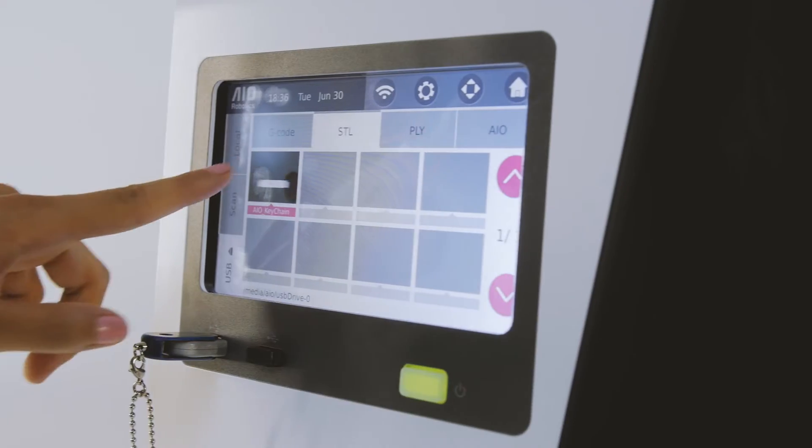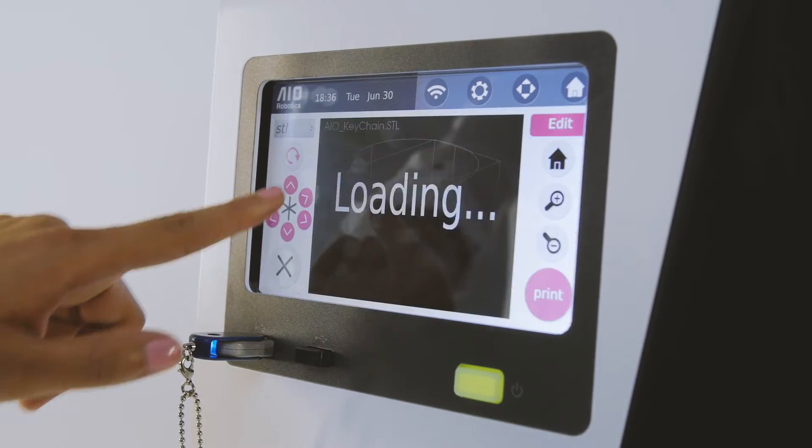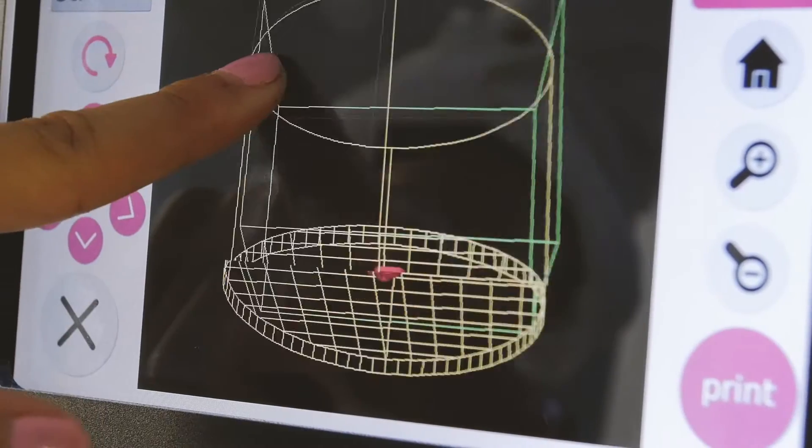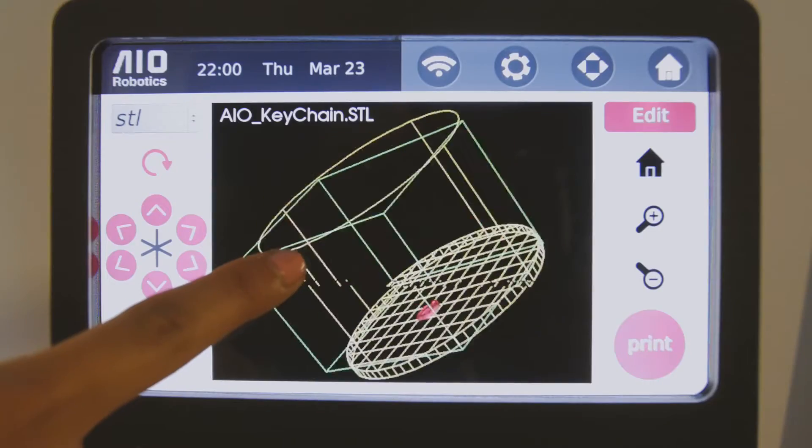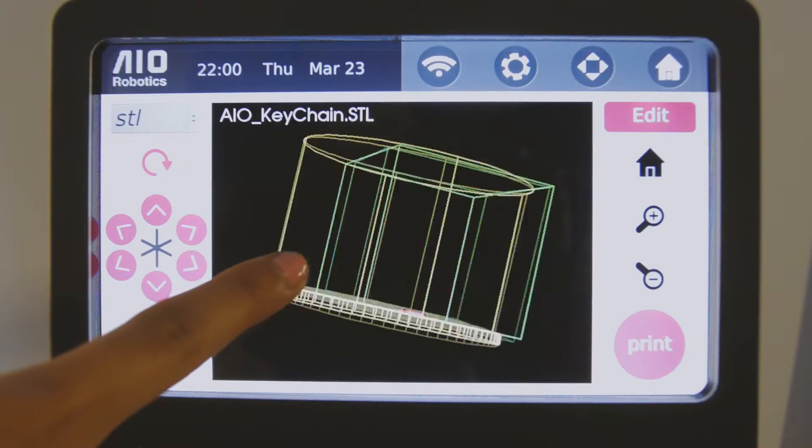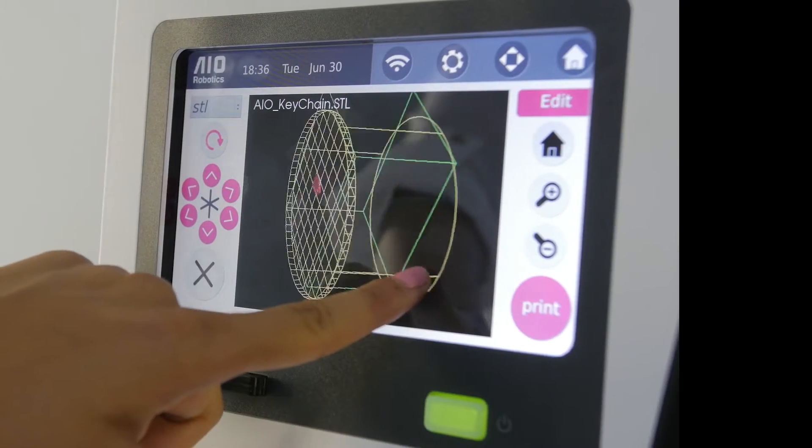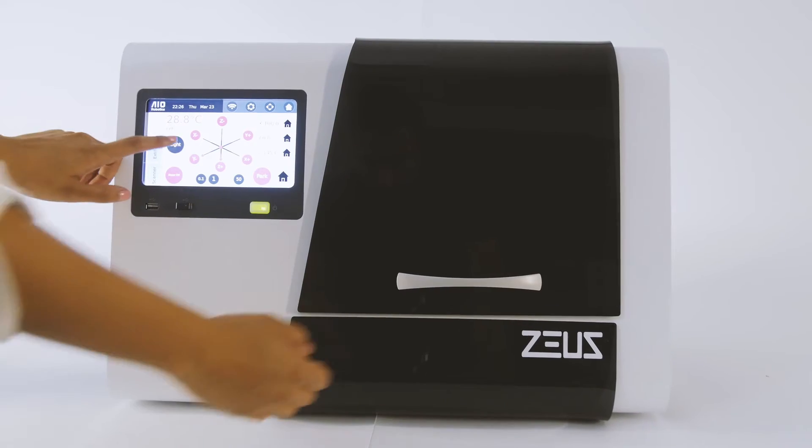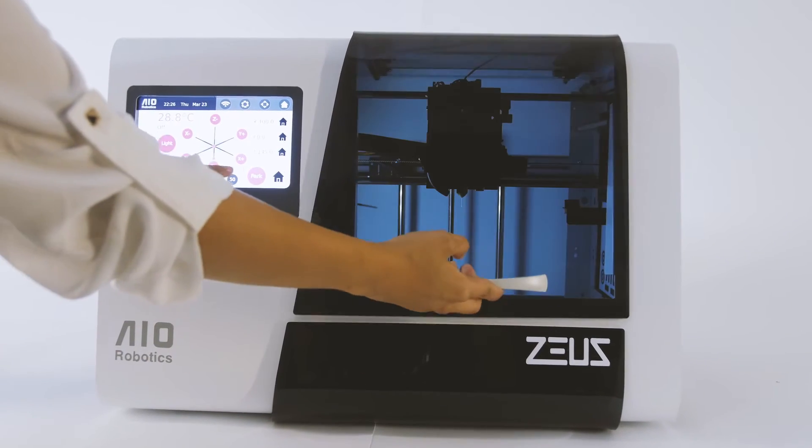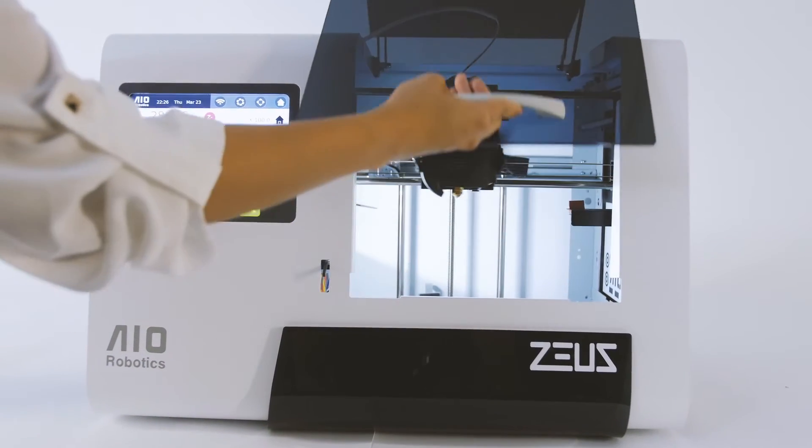View your models from any angle and edit them onboard with Zeus' sleek 7-inch touchscreen display. Select any file to print and let Zeus take it from there.